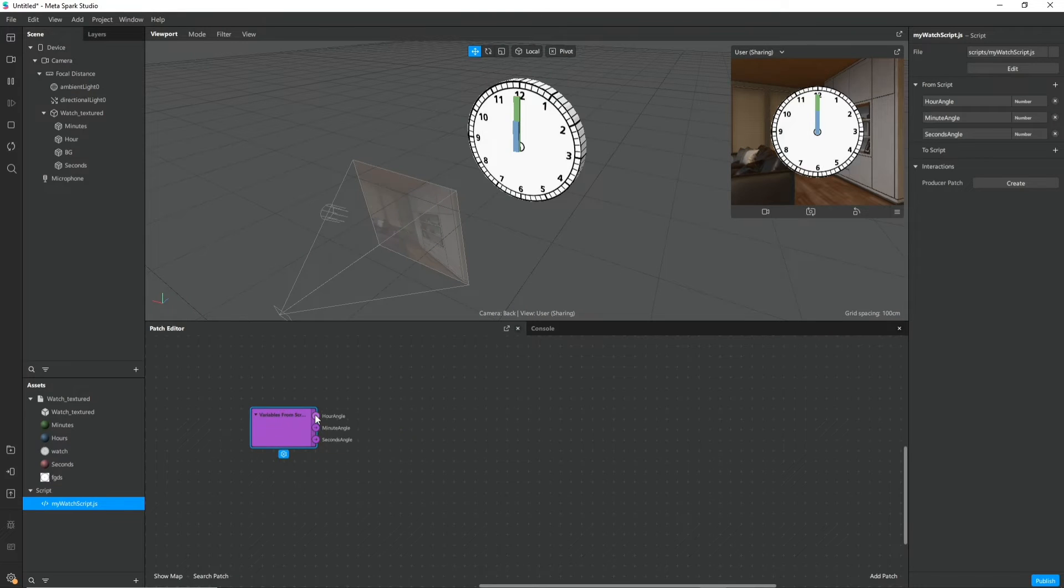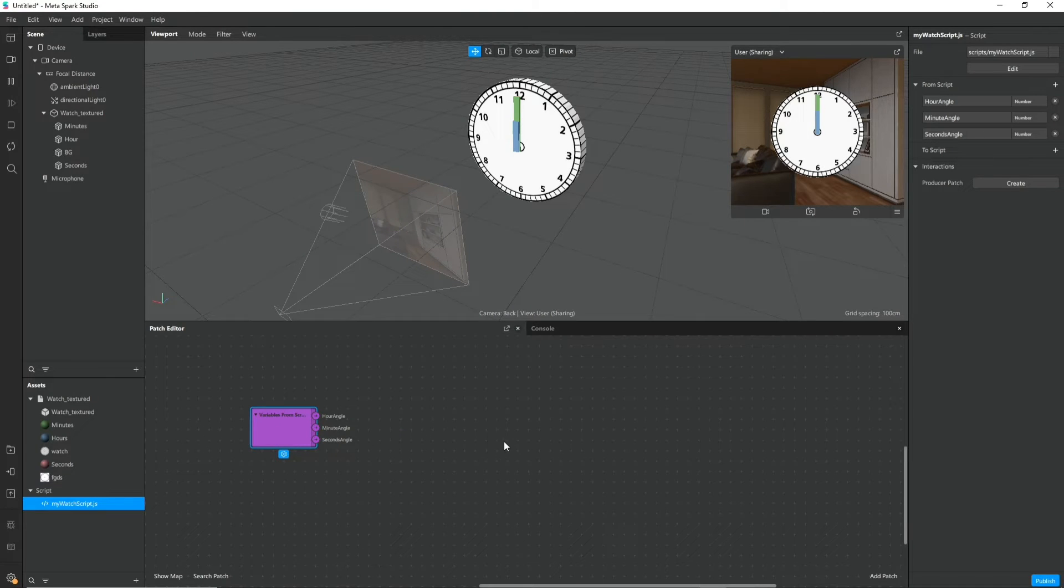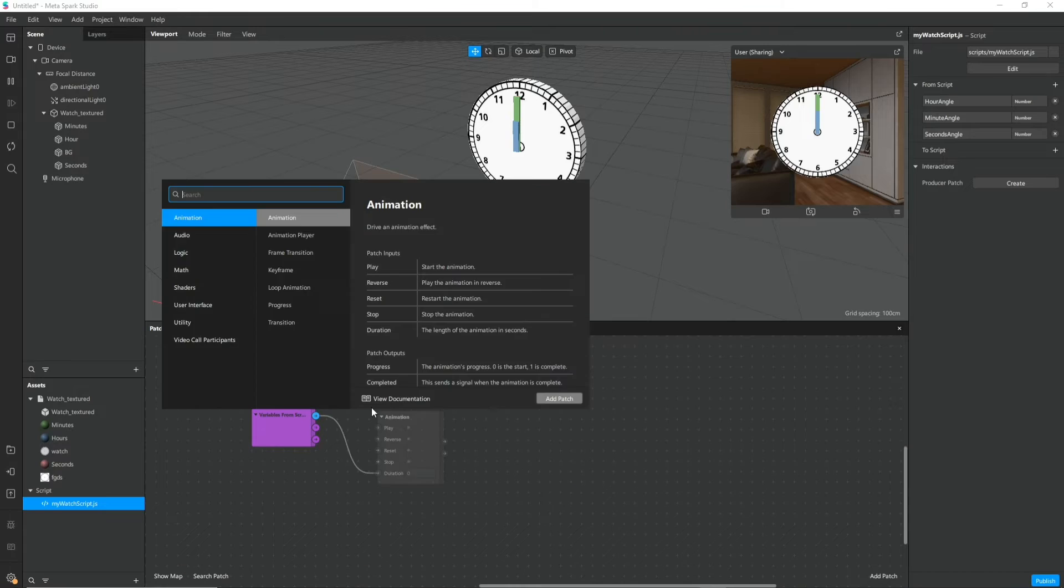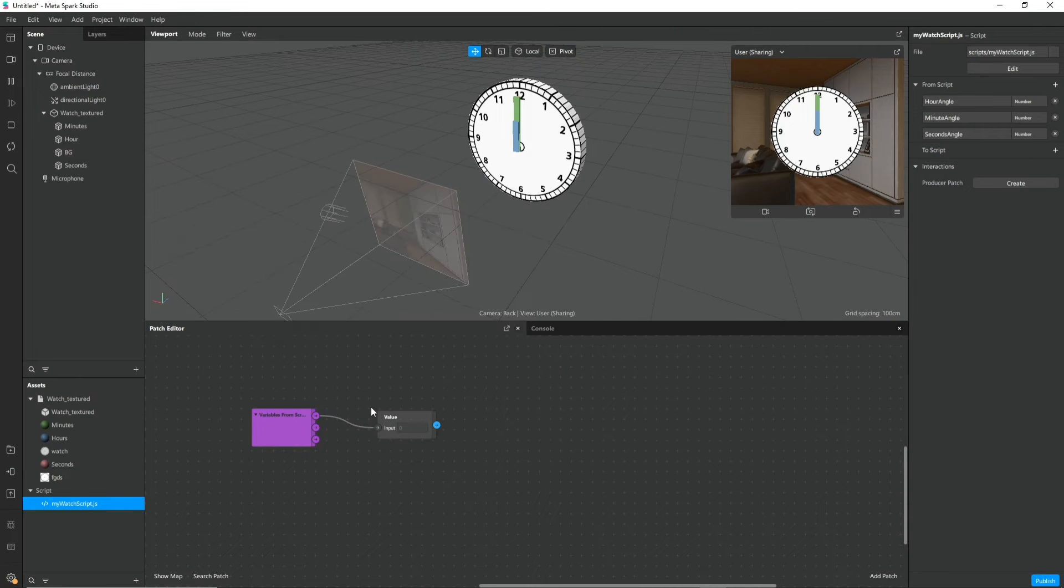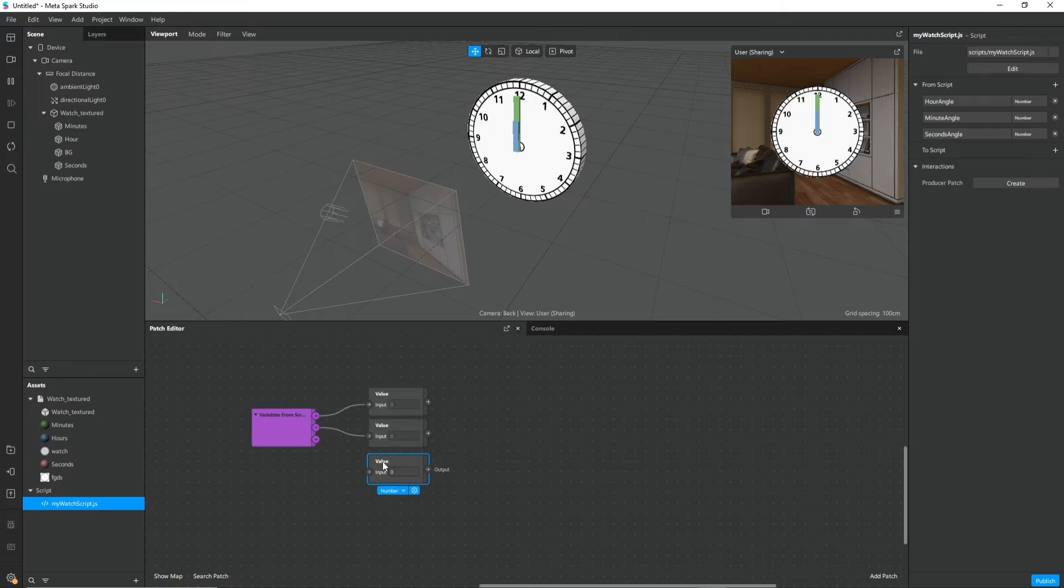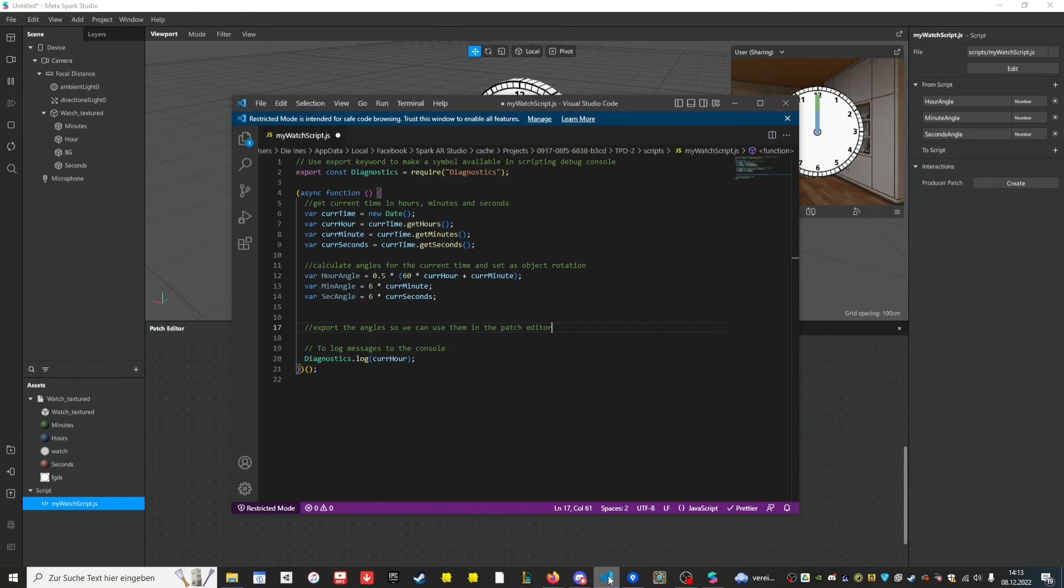And you can see it has three output variables: hour angle, minute angle and second angle. If we attach value nodes after them we can see that these values or these angles are still zero.